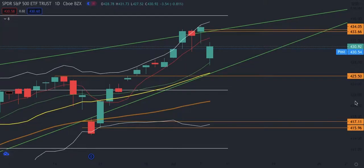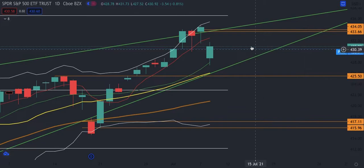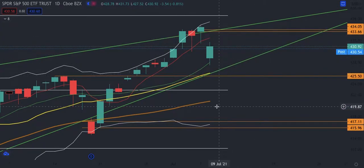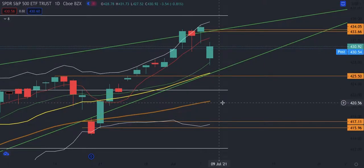We're going to kick this off with the S&P 500 daily chart. The first thing I want to point out is that the S&P 500 is in a very strong bull trend. The reason we know this is because the moving averages are stacked on top of each other — the 5-day, 13-day, 20-day, and 50-day moving averages. This tells us there's a strong bull trend.